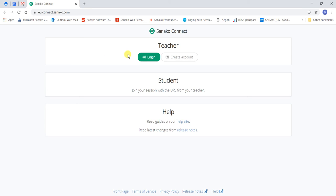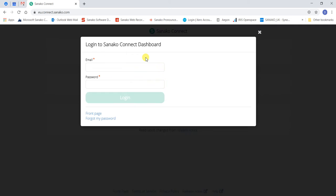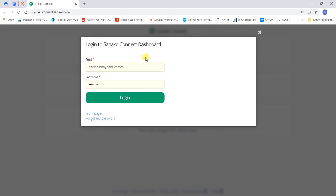Then click on the teacher login icon. Enter your name, email address, and password and login.